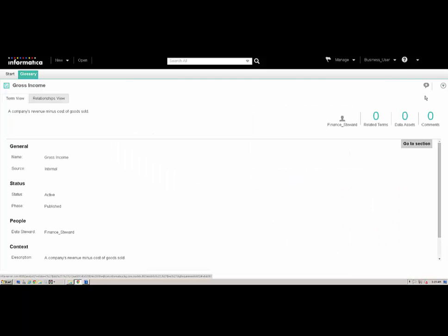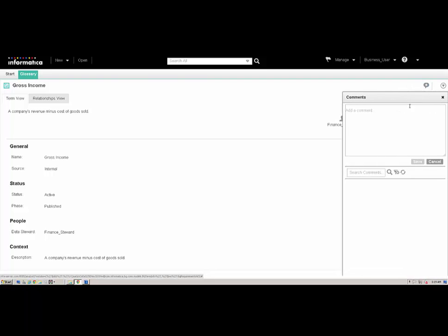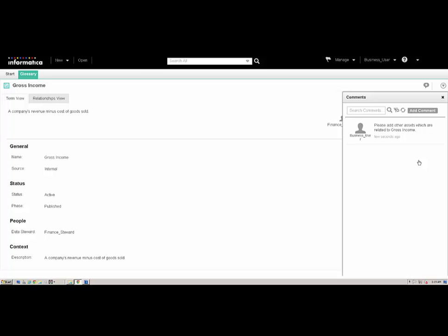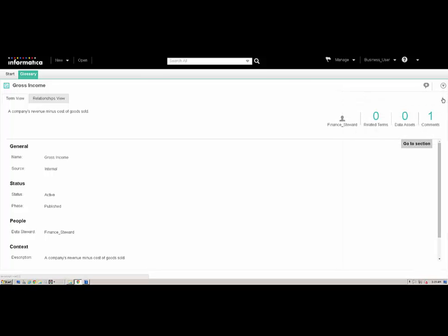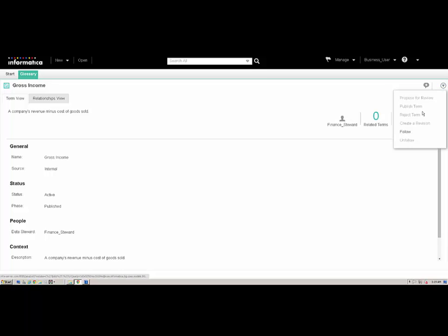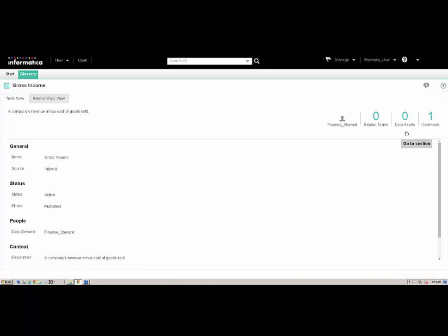When viewing the asset properties, if we need to provide feedback to the data steward, we can add a comment in the Glossary workspace. We will add a comment to propose a change to the term Gross Income. To receive notifications regarding updates to the asset, we click Follow from the Actions menu. We will now receive notifications when the data steward publishes changes to the asset.